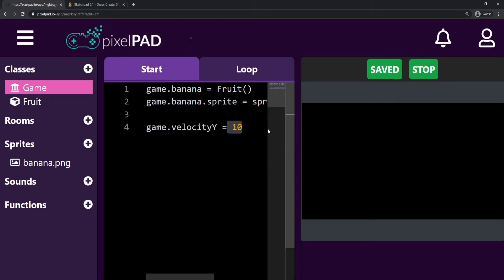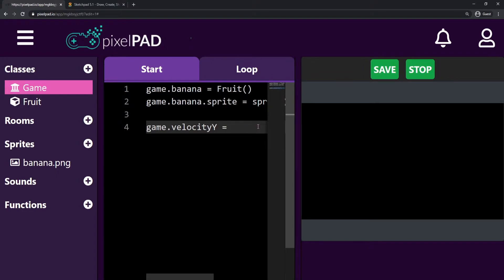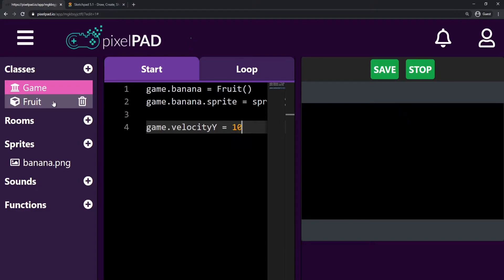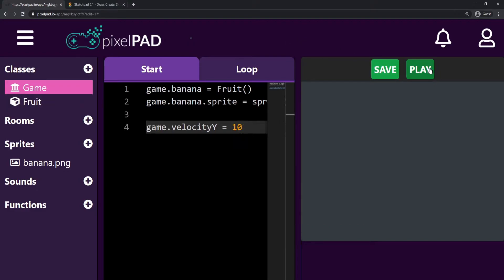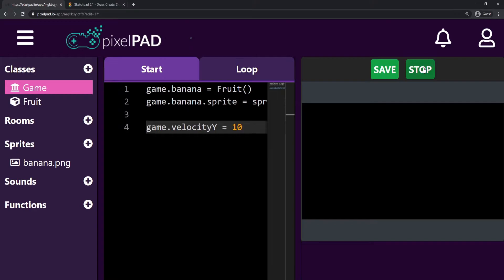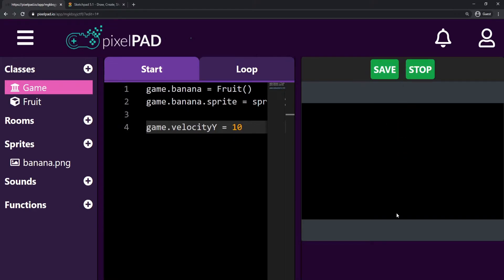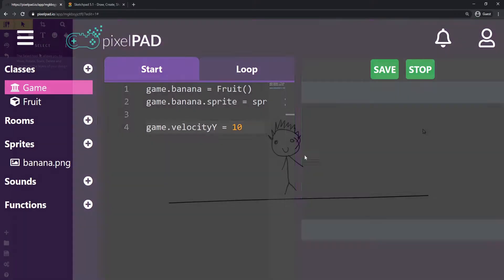We can change that number to a smaller number, like 3 for example, then the banana moves slower. But for now I'll just leave it at 10, and today we're going to be introducing gravity to our game — so how our banana is going to fall back down.